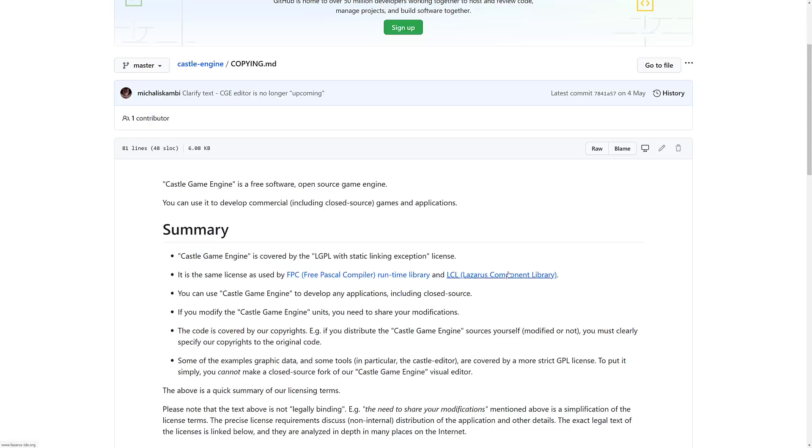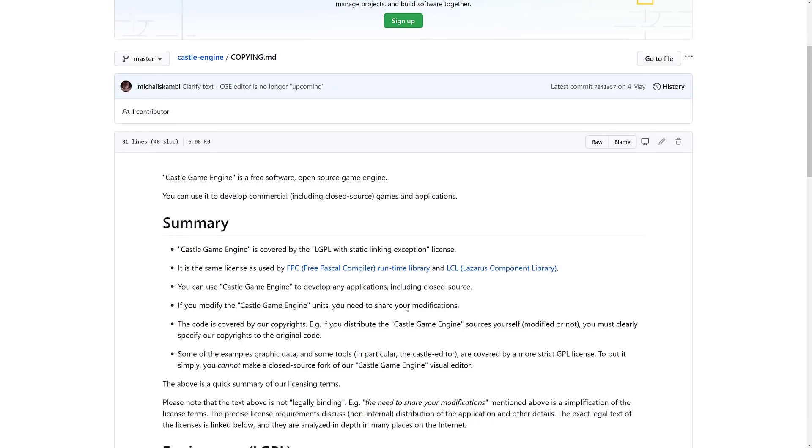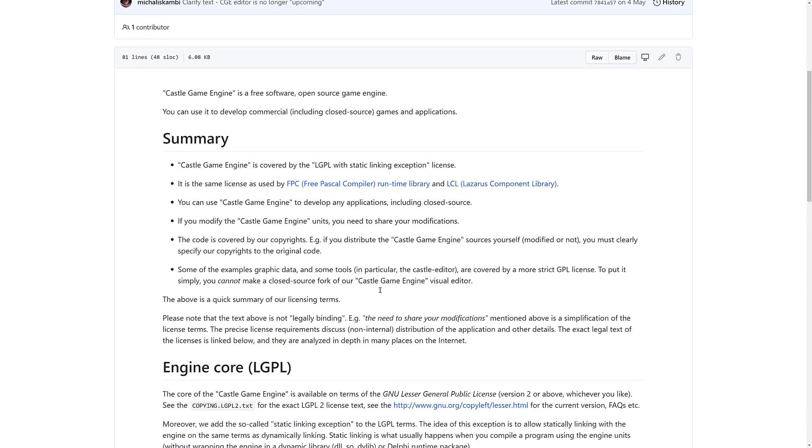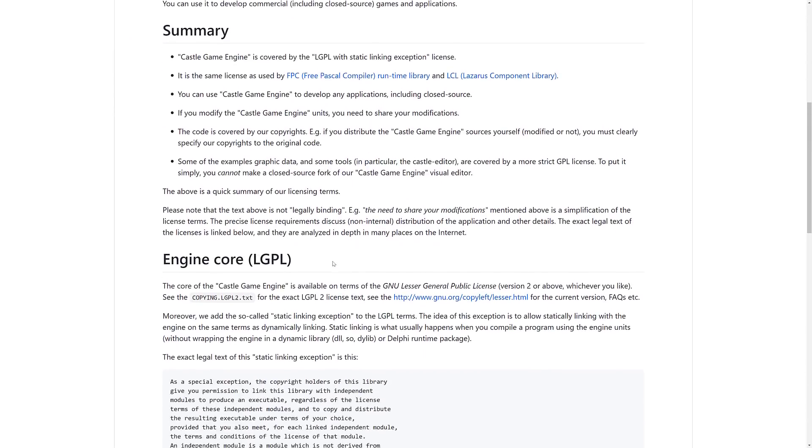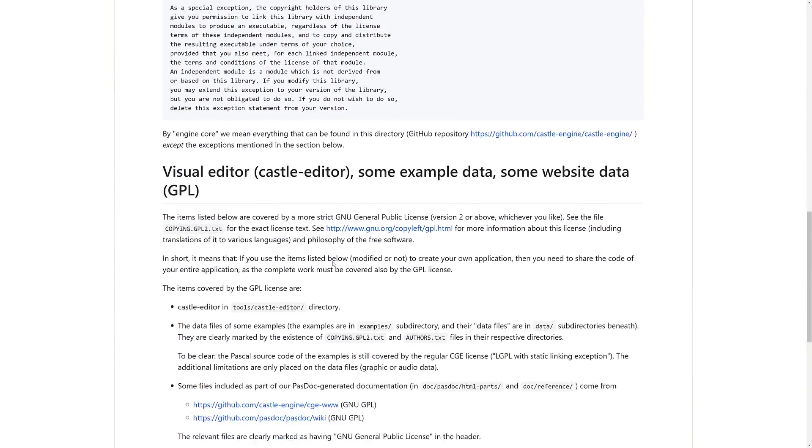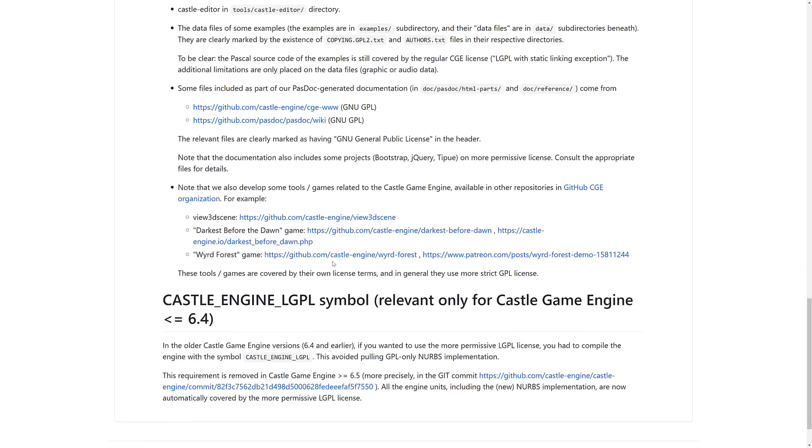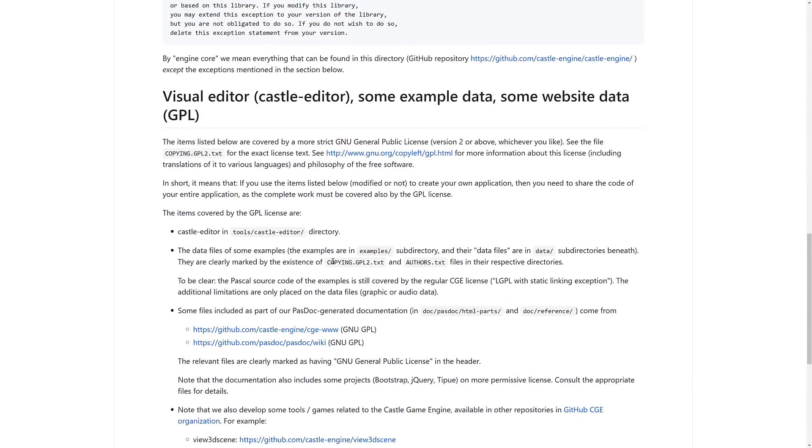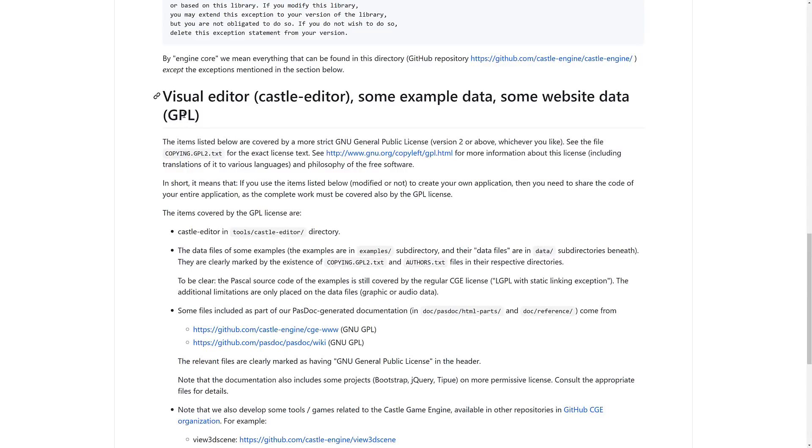The Pascal compiler and Lazarus, the two things, the IDE and the compiler behind it, are also under the same license, the LGPL license. So that's the licensing under this stuff. Do be aware. There's mixed licensing. Unfortunately, the editor itself is under the GPL license.